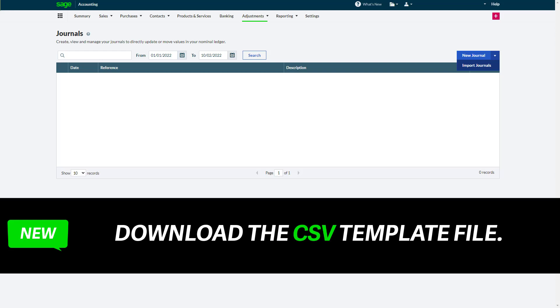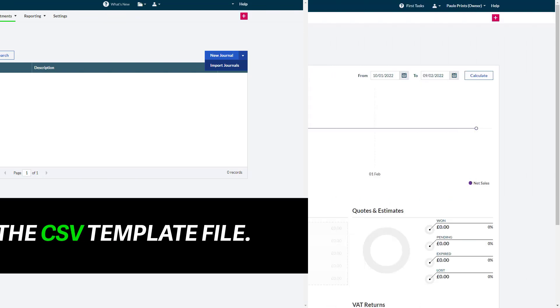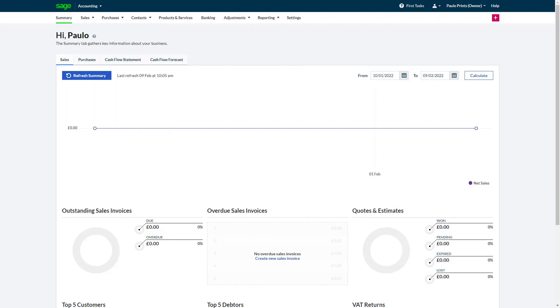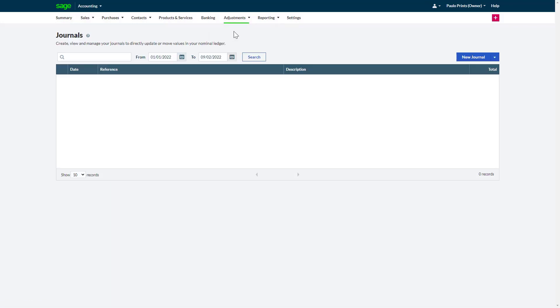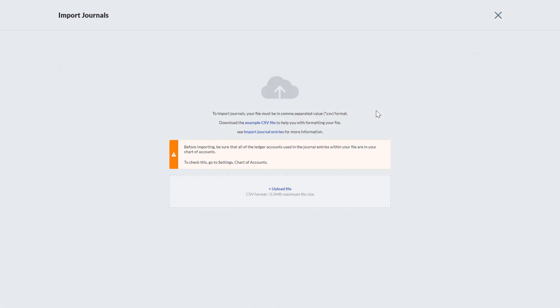First, you need to download the CSV template file. In Sage Accounting, from the navigation bar, click Adjustments, then from the drop-down menu choose Journals. Hover over the drop-down arrow, then click Import Journals. In this window you have three options: option one is to download the example file.